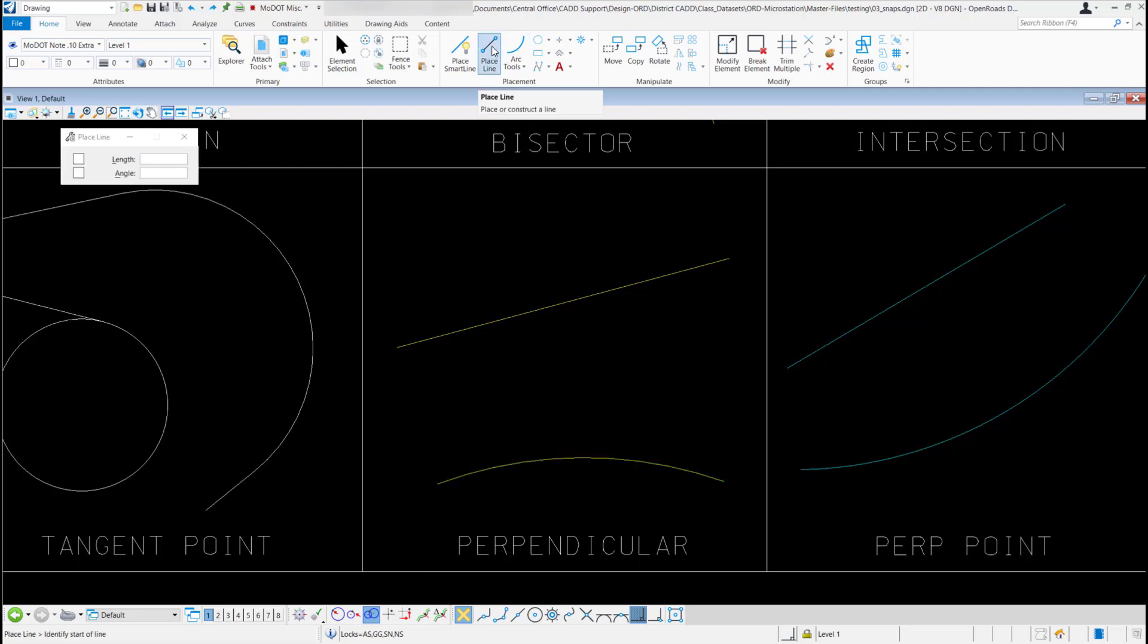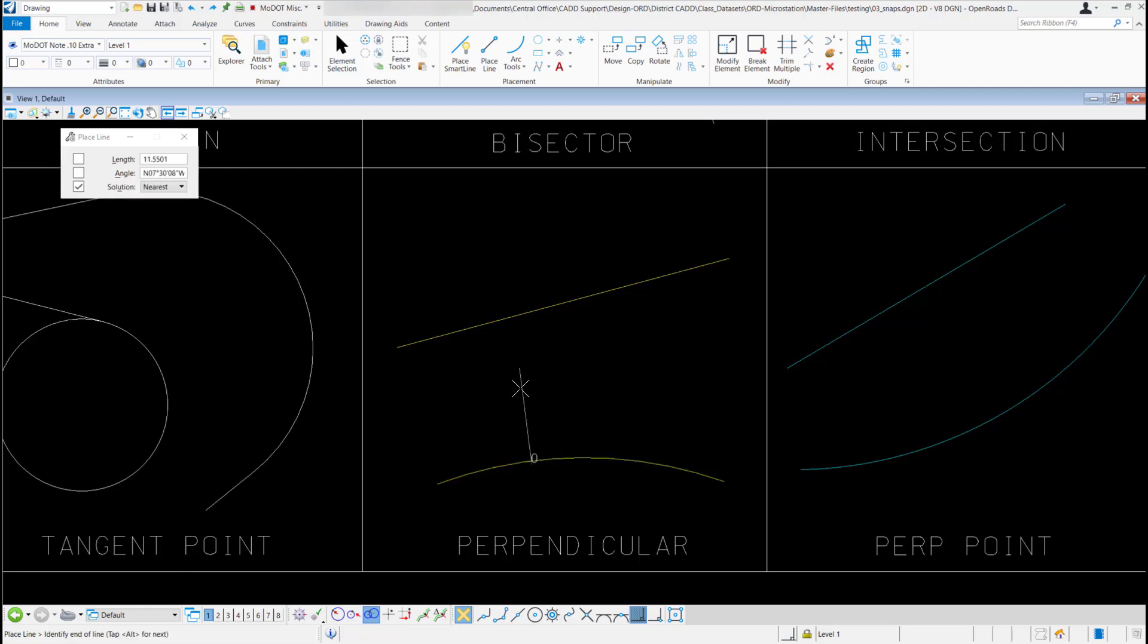I'm going to select my place line tool. I'm going to come down to this arc, then I can snap anywhere on this arc, and it's going to create a perpendicular line off the arc.